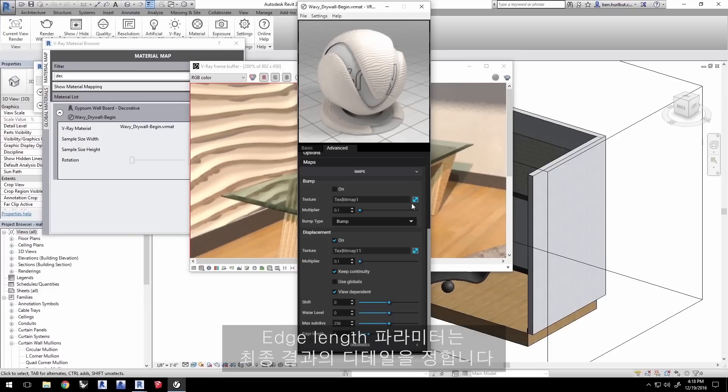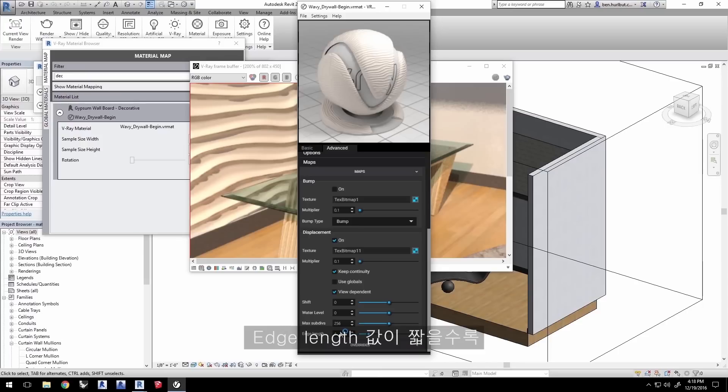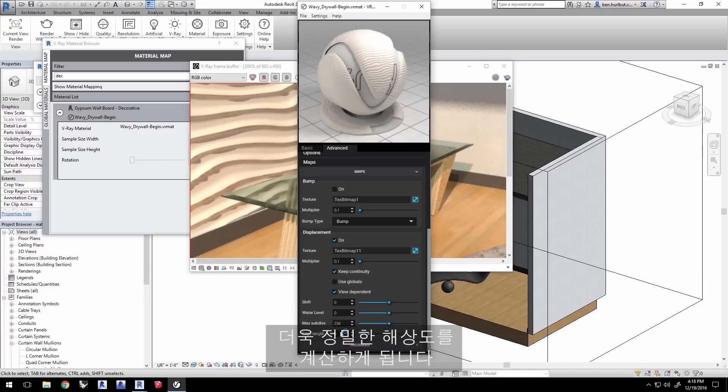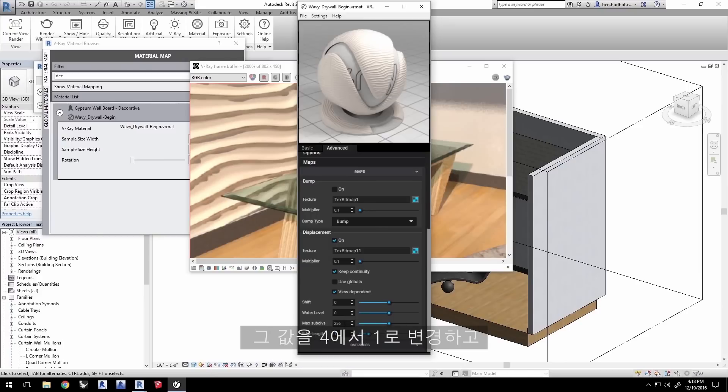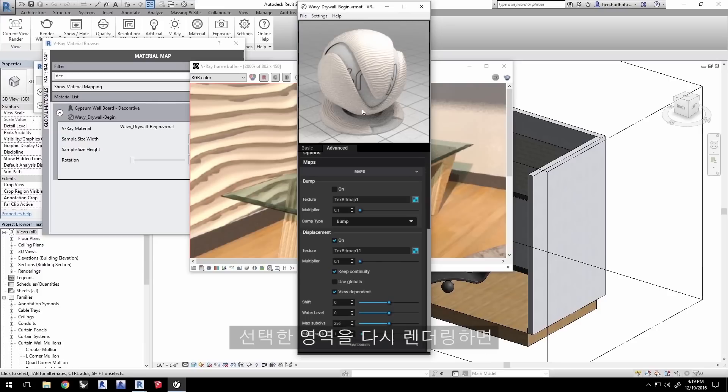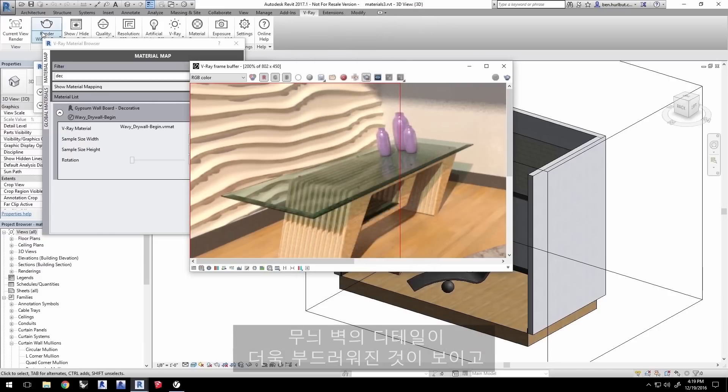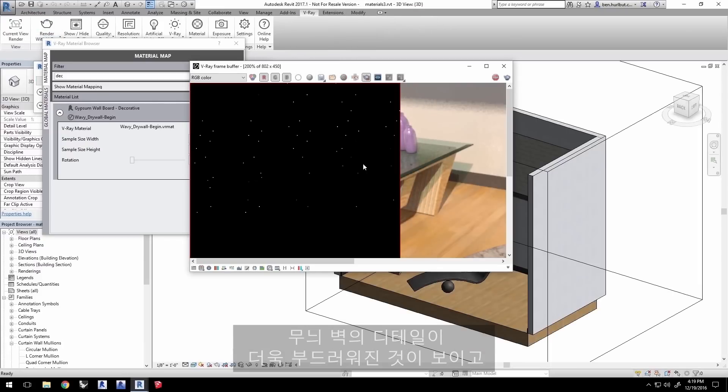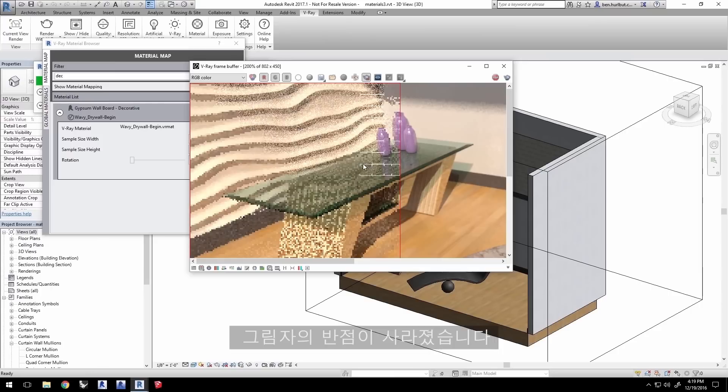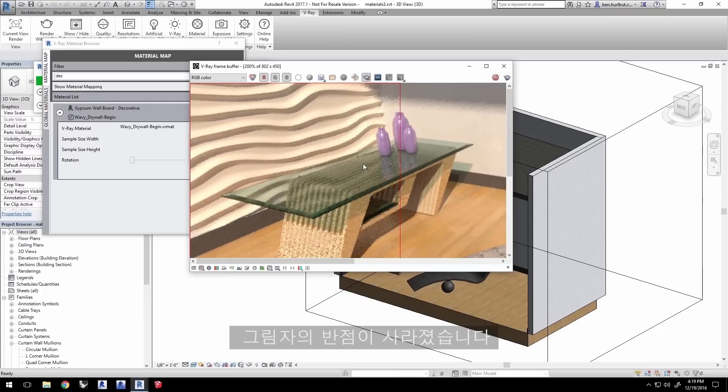With displacement mapping, the edge length parameter helps define the detail in the final outcome. The shorter the edge length value is set, the more V-Ray will calculate a finer resolution to the resulting displaced geometry. Change the value from 4 to 1 and save the material. Then render that region again, and you'll see that the detail is smoother in the feature wall and the splotches of shadow have gone away. It does slightly increase render times, so you want to be efficient with how you set the edge length for any displacement texture that you use.